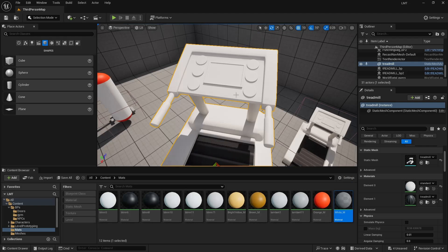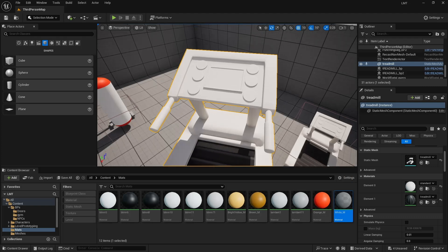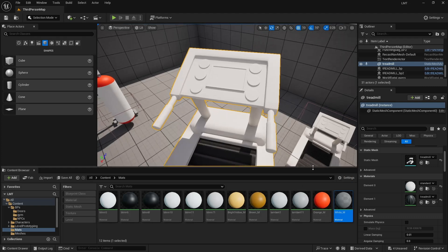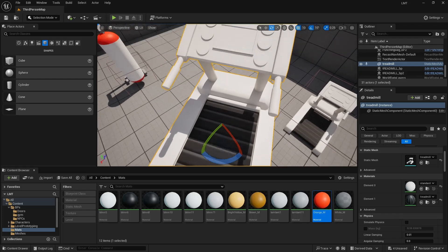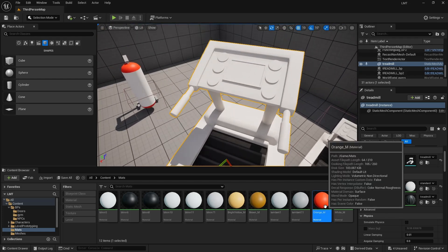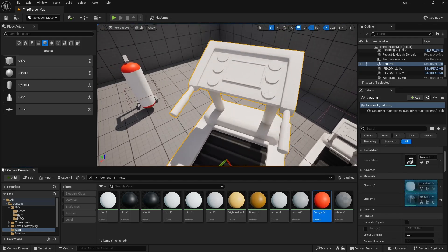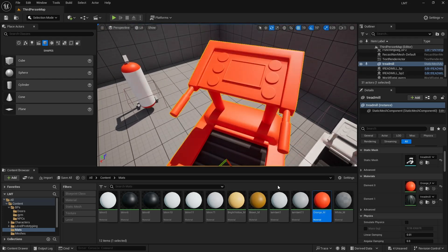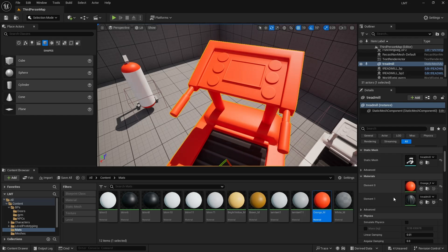All right, here's a quick one, but a good one. So you can see I've got this treadmill here and it's made out of two materials. But let's say I wanted my buttons to be orange. Well, that's not going to work because I've only got two materials here.